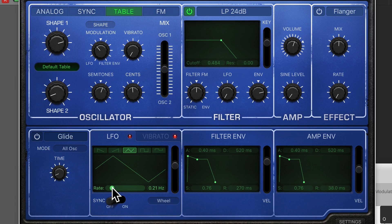For further reading, I suggest you look into the history of wavetable synthesis and how it came about, because it's very interesting stuff. I look forward to seeing you in the next video.